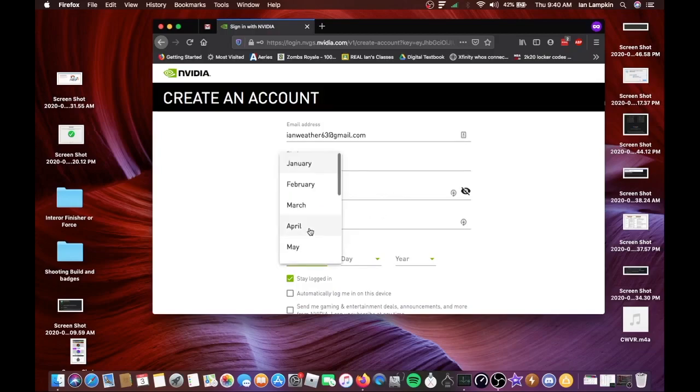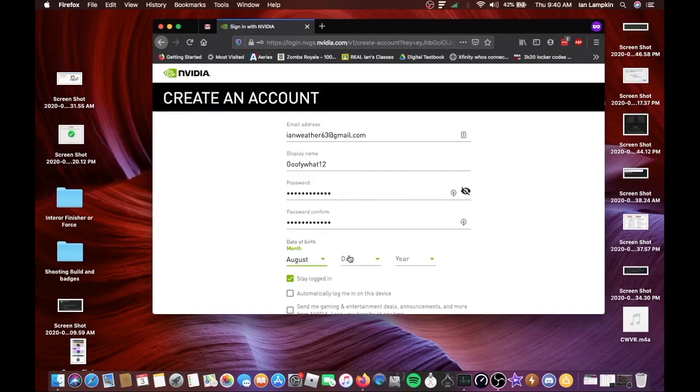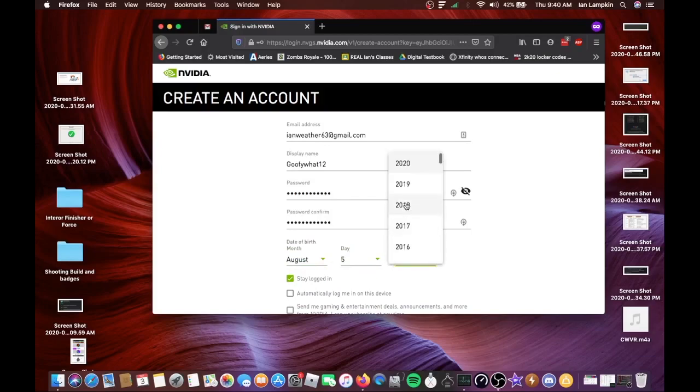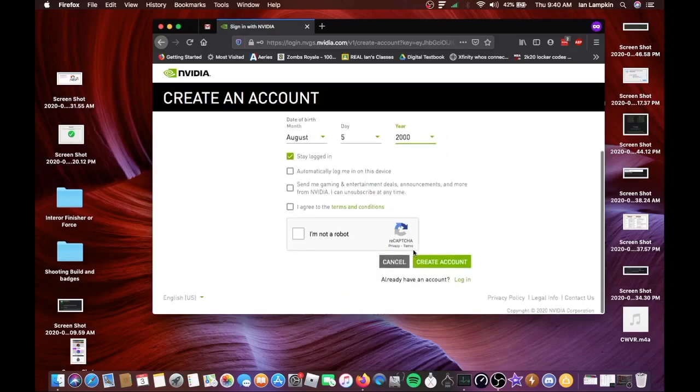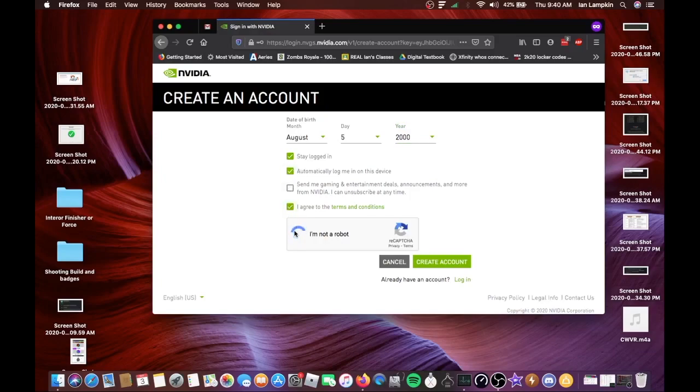And you've got to put your birthday. It can't be your actual birthday because it has to be 18 years old and older in order to play any kind of games. And if you want your computer to log you in automatically then you click on this and agree to the terms and conditions and do the I'm not a robot thing.